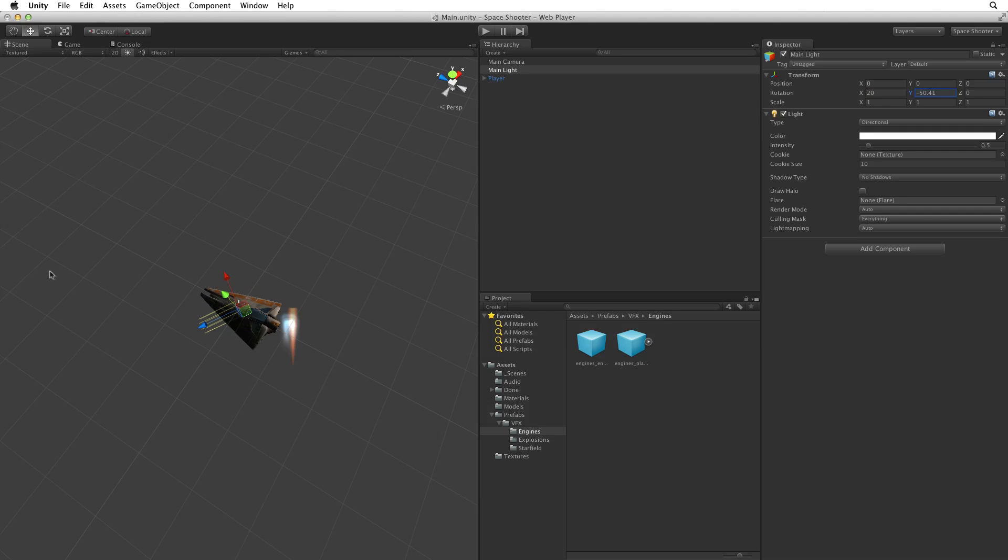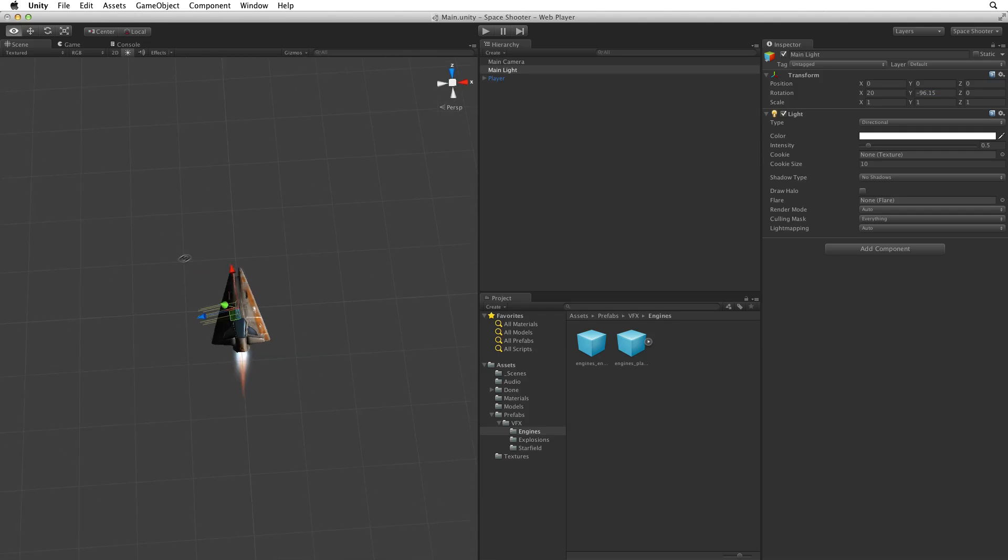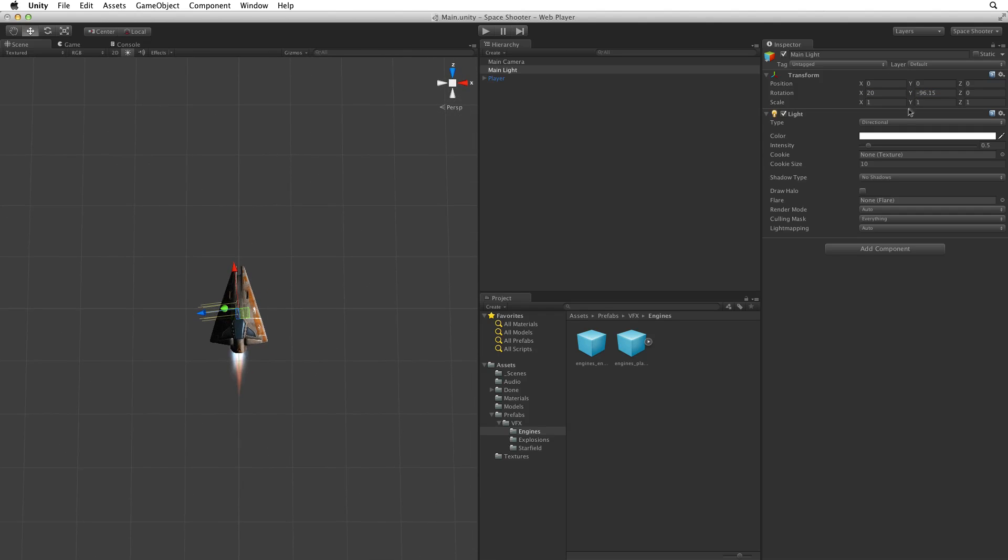Now let's rotate the light around on its Y axis and bring the light in from the side. Let's pick a good point towards the front but not directly in front. It feels good about here. Let's clean up these values to around minus 115.